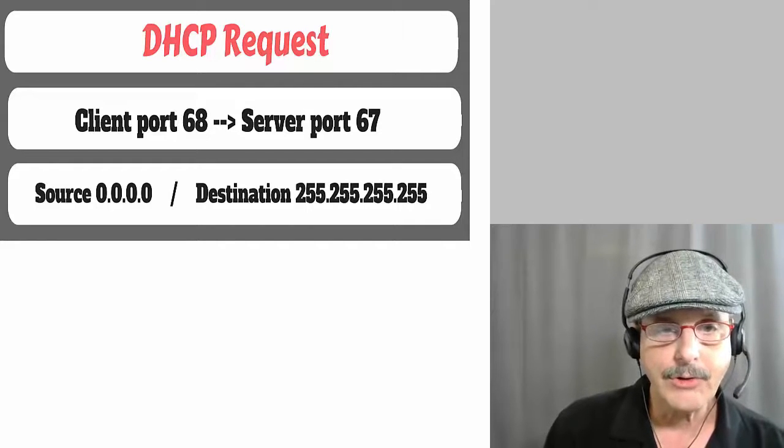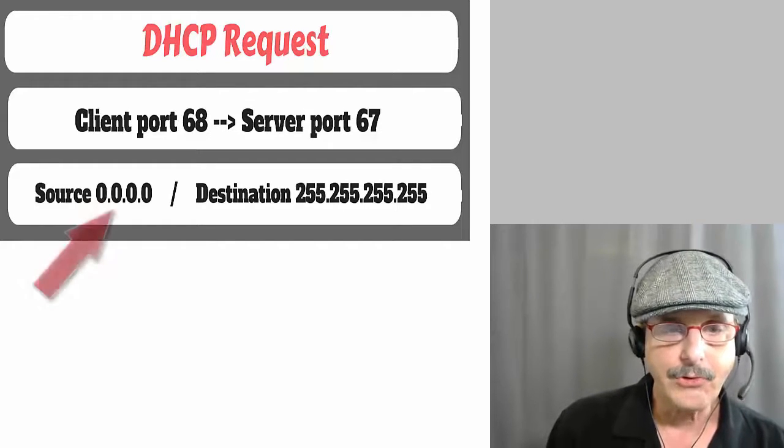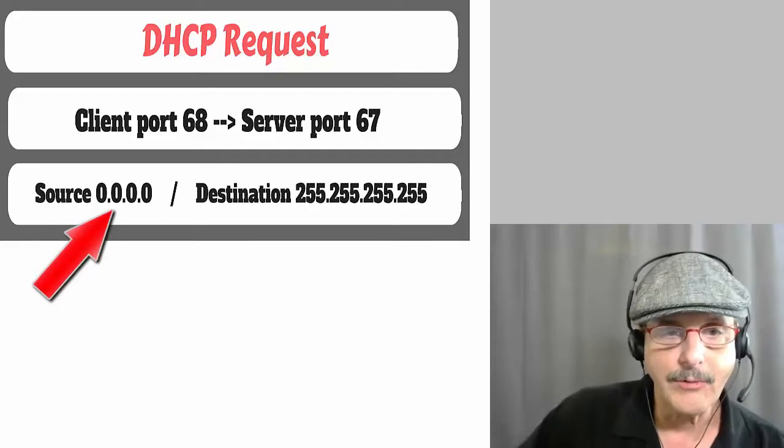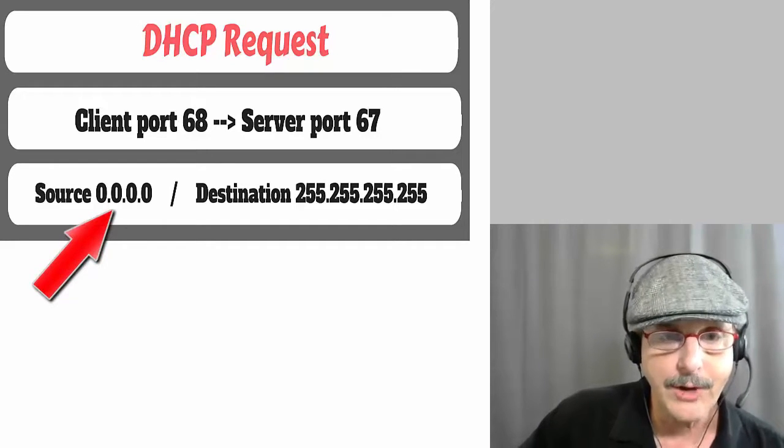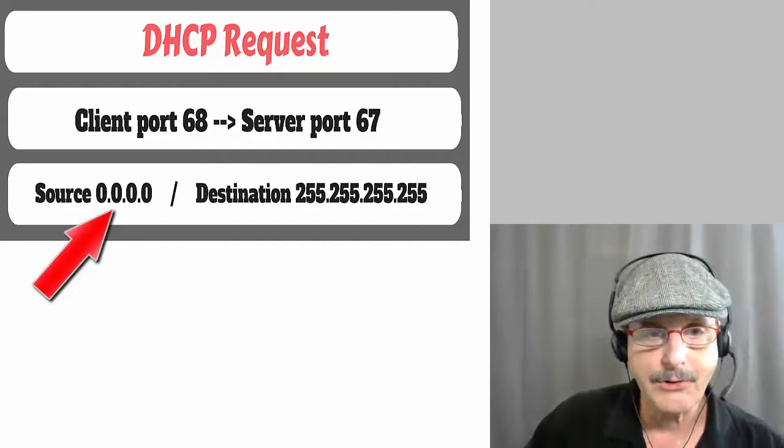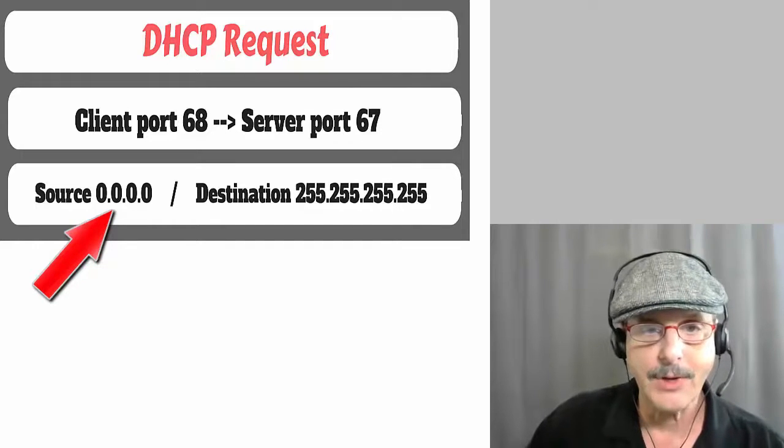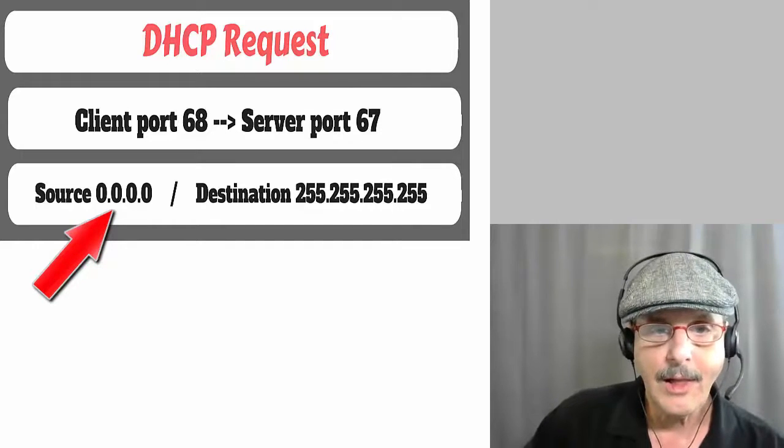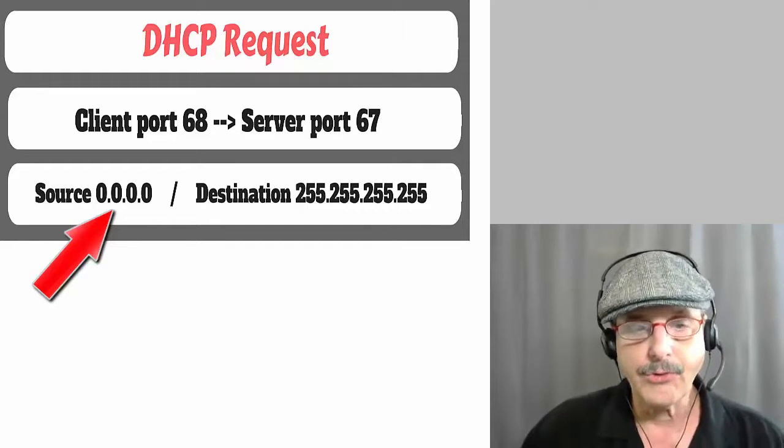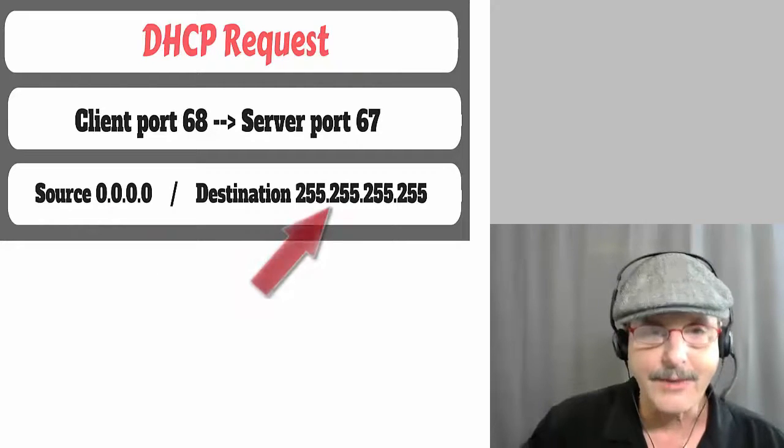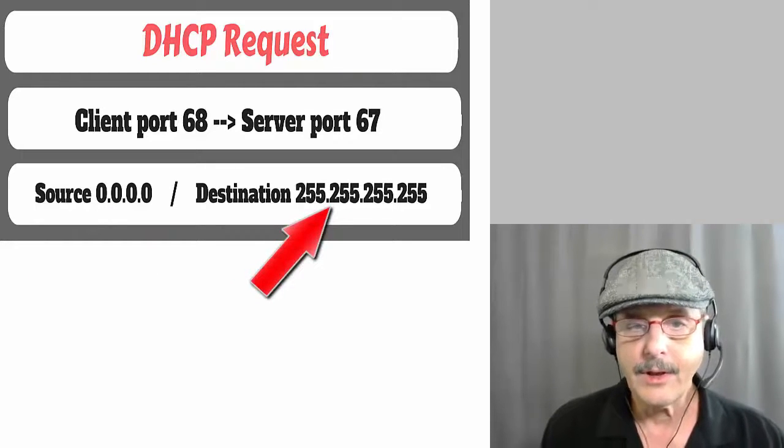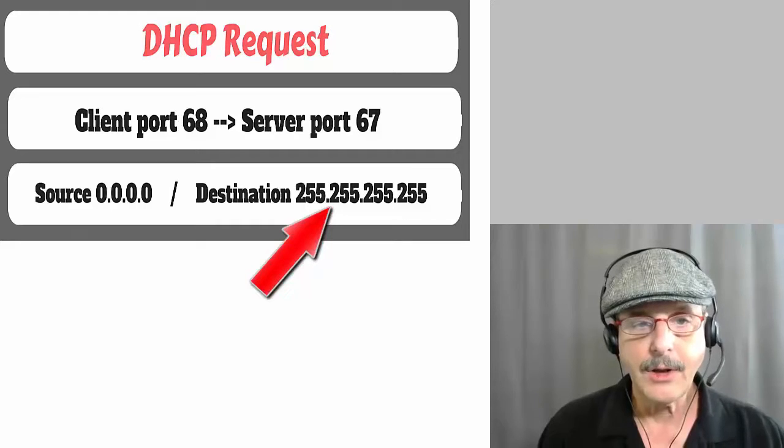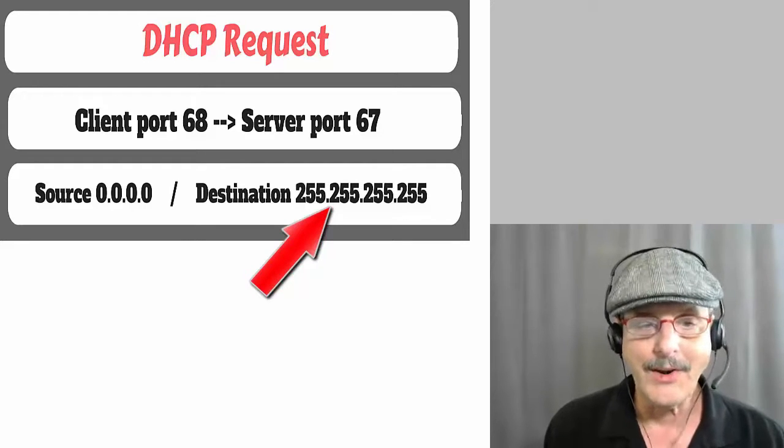So we noticed that the source is still 0.0.0.0 from the client, which makes sense because it still doesn't have an IP address. And it also broadcasts out again to get to the server there.